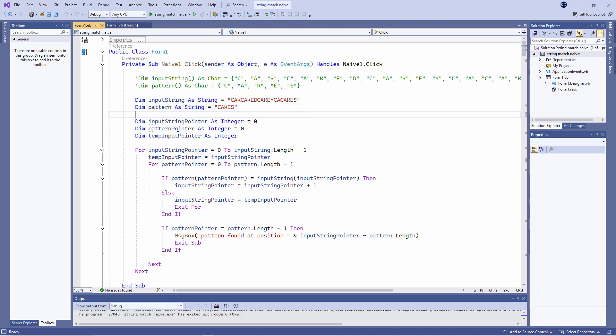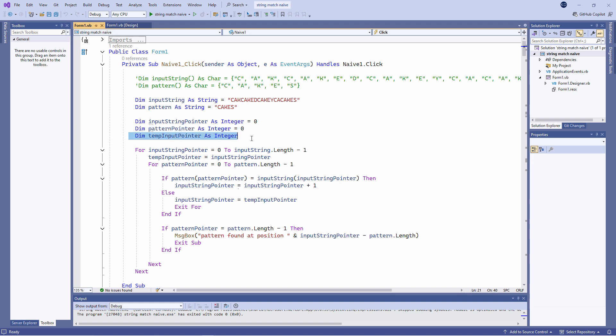I have an input string pointer which I've initialized to zero. I have a pattern pointer which I've also initialized to zero. And as you saw in the pseudocode I need to temporarily record the position of the input string pointer so I can jump back to it if I need to. So I've declared a variable for that as well.